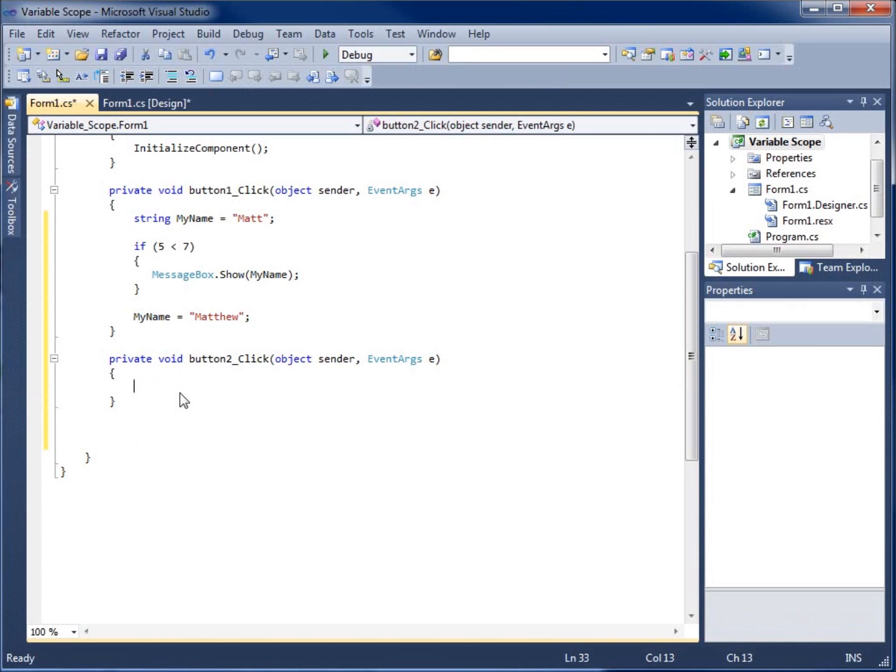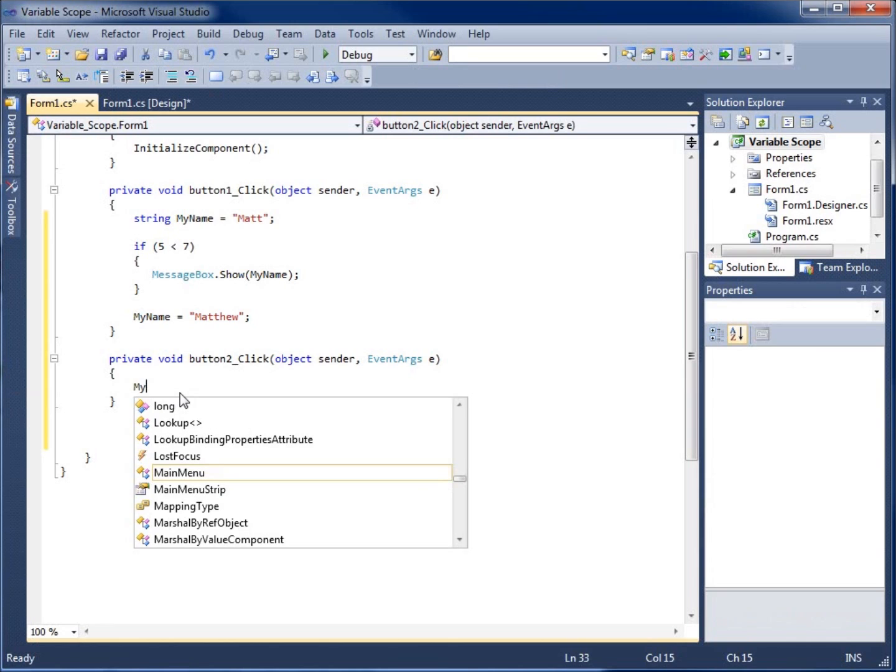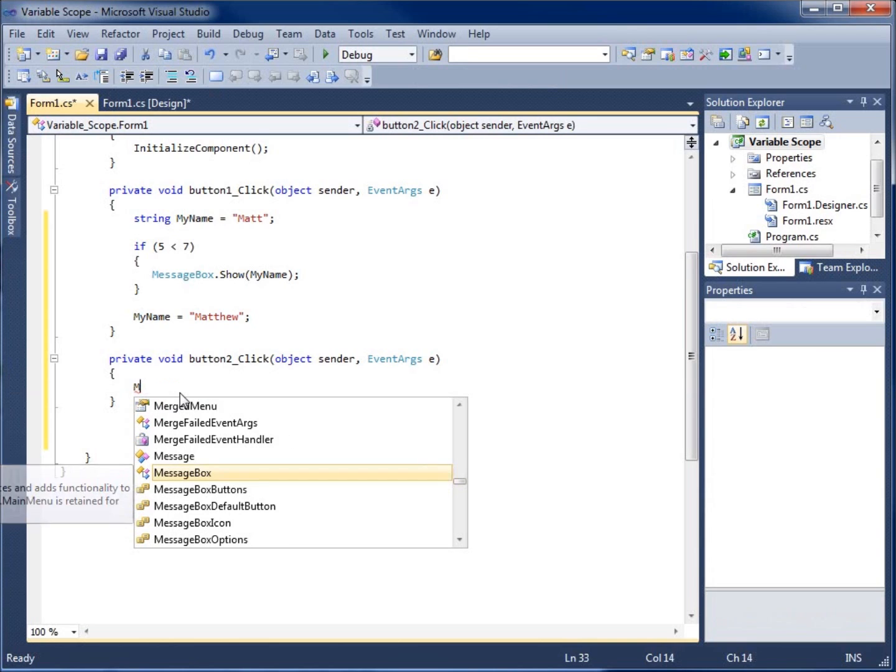If I try to use the my name variable, my name, you're going to notice that the IntelliSense does not bring it up, which is going to already tell me that it's not available for use within this method. I'd actually have to recreate it.